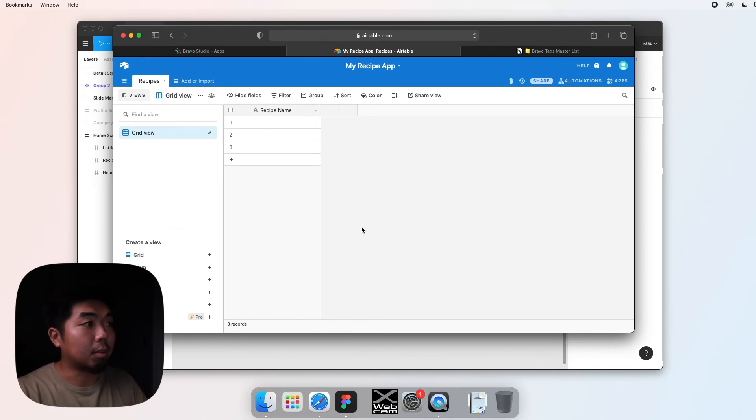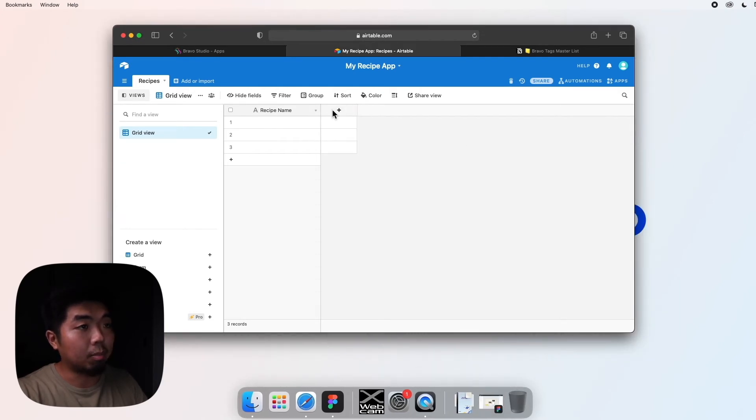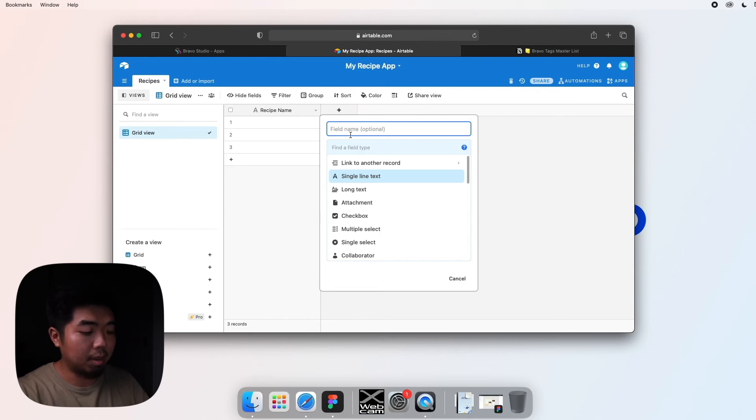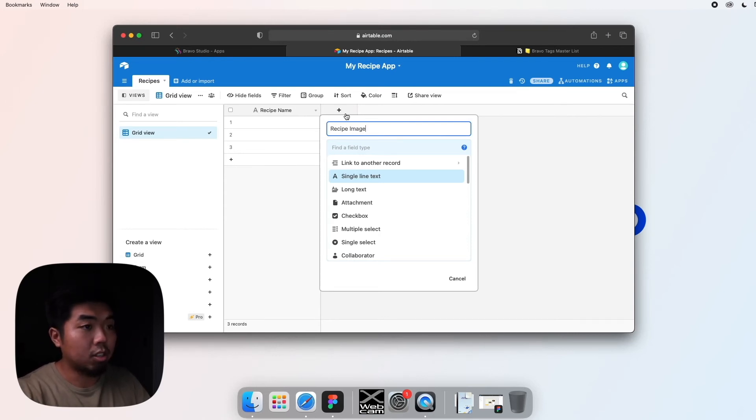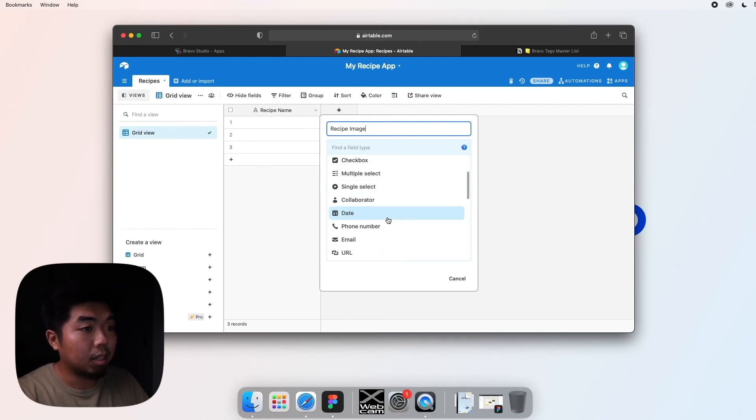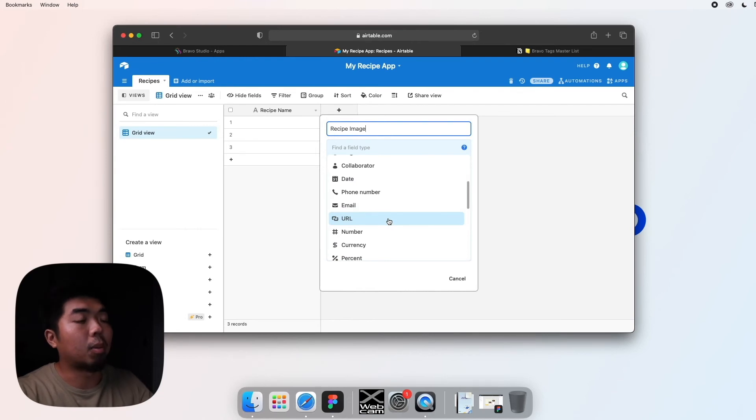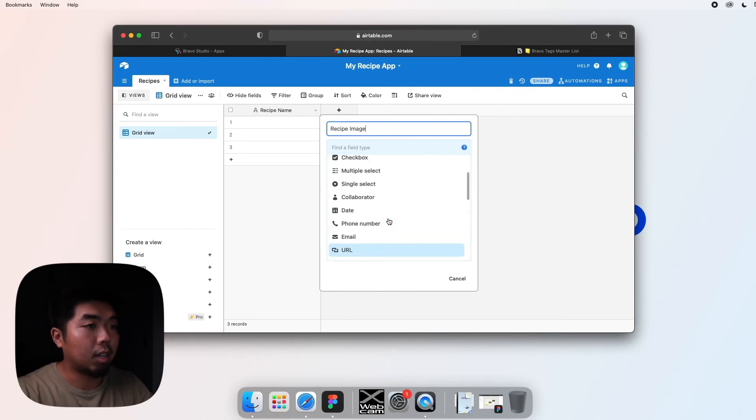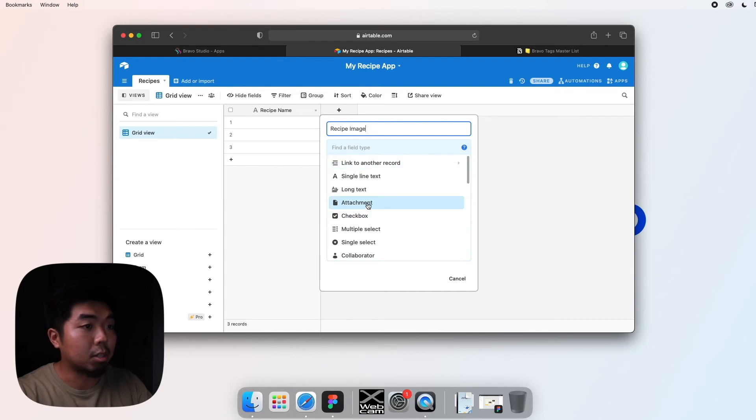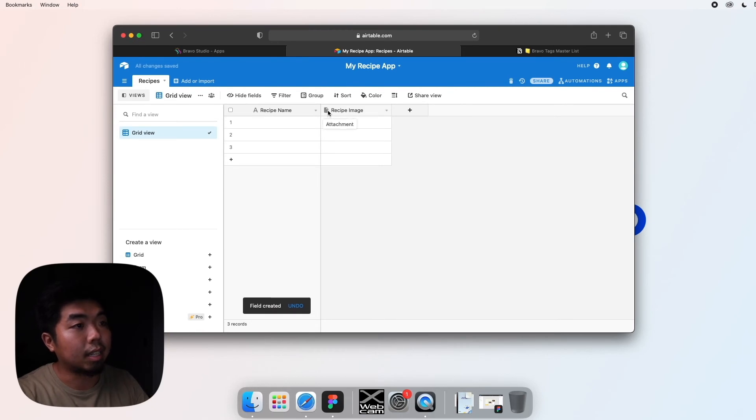So we have recipe name, right? We can add one for recipe image. In the column next to it, we'll hit that plus 'Add field.' We can name it 'Recipe Image,' and down here you can select different field types. An image is going to be an attachment, so we're going to select that and hit 'Create field.' You can see it adds an attachment file for recipe image.